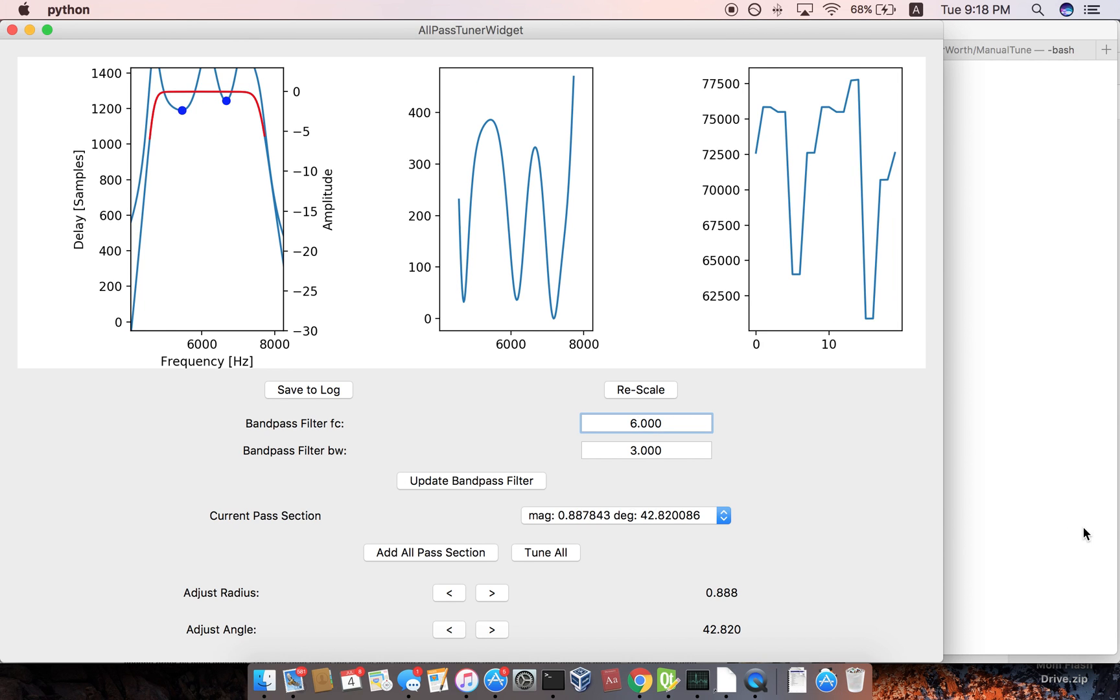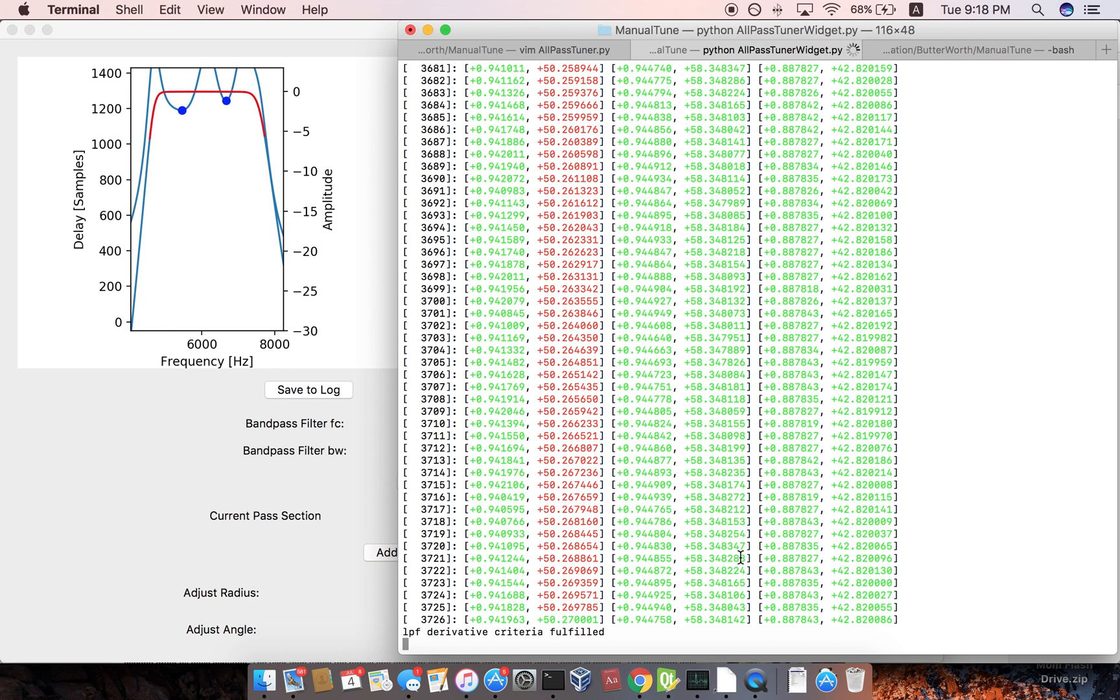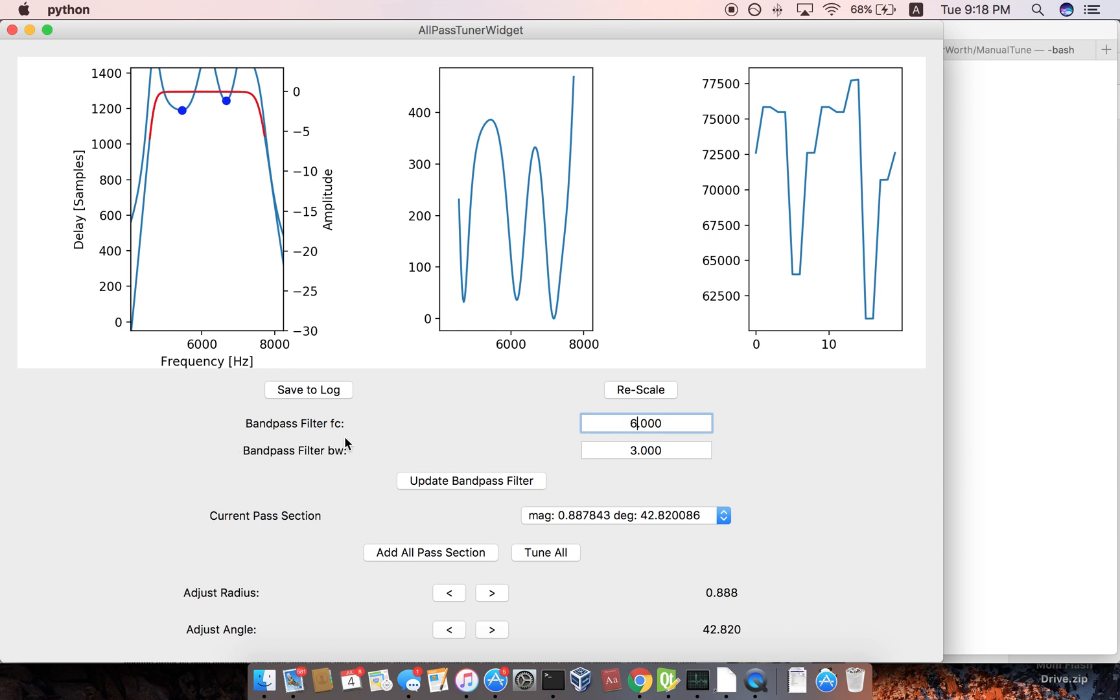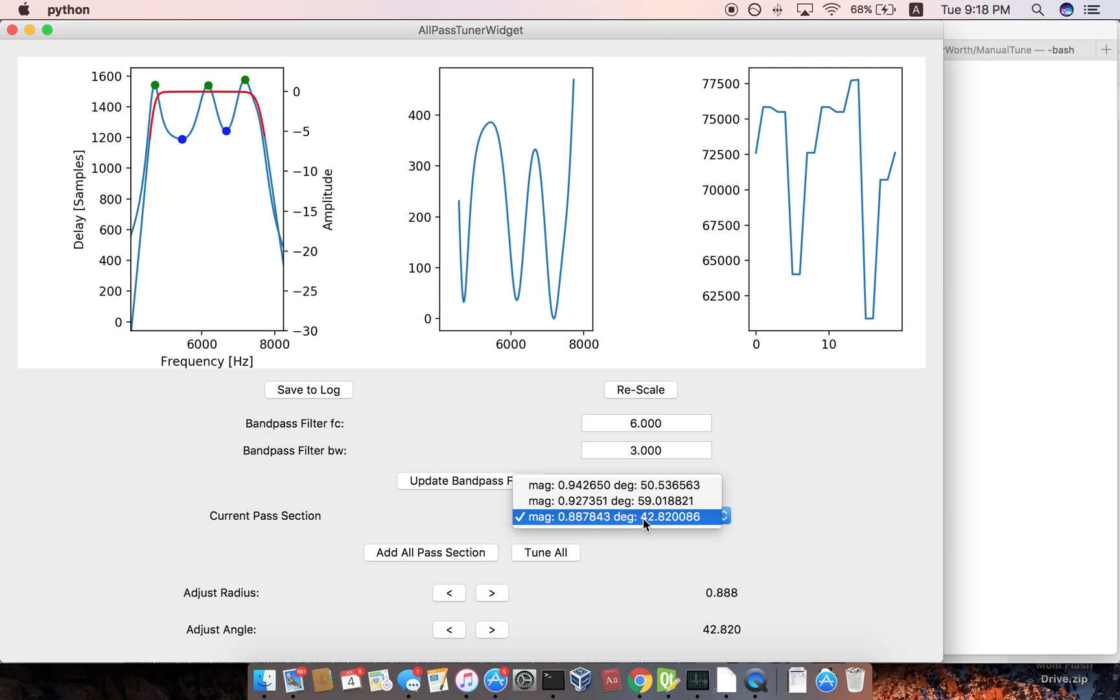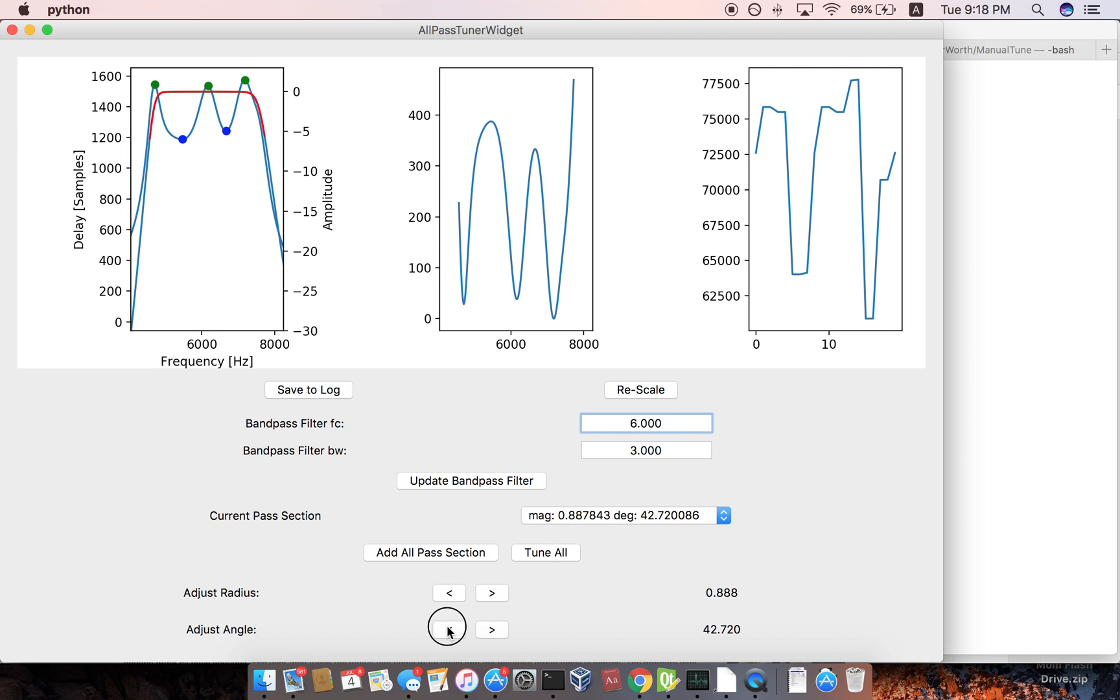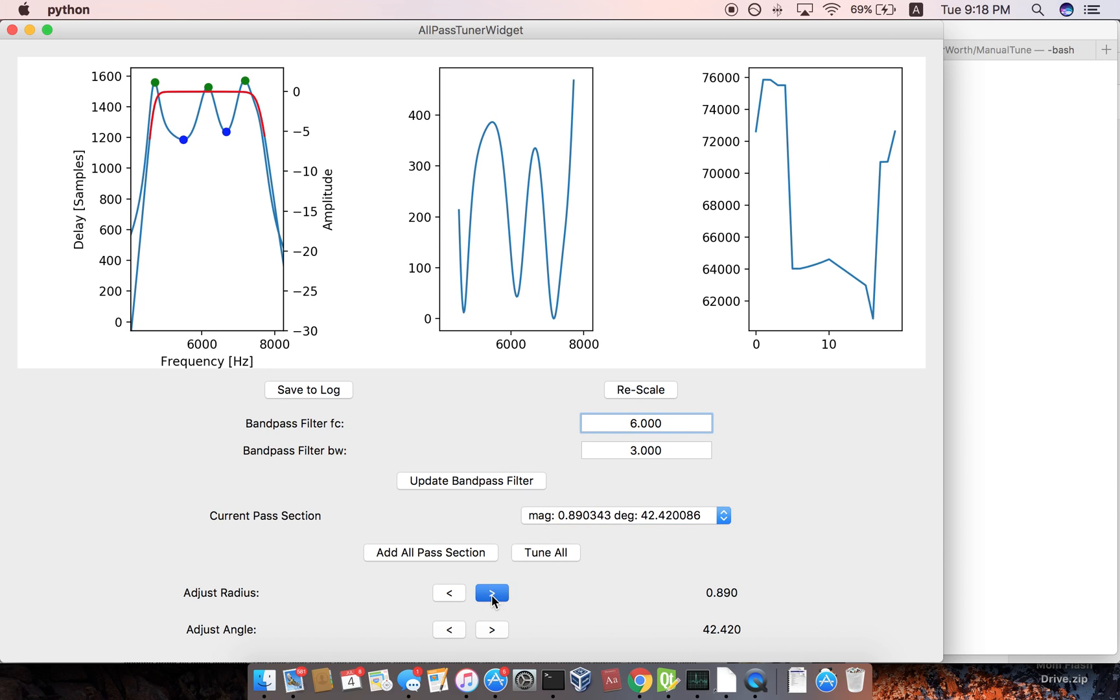And so, okay. So it just finished. Anyways, yeah, that doesn't look so great. Let's figure out where that one went.